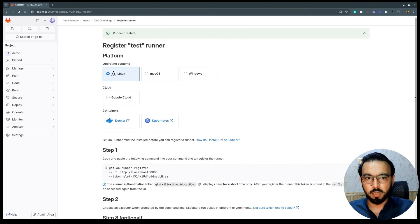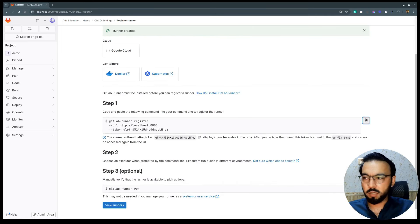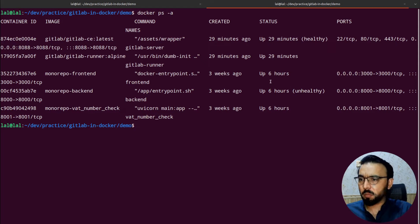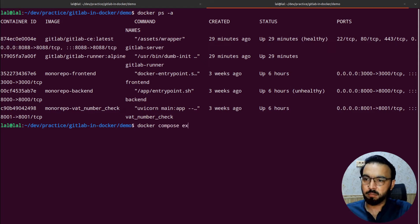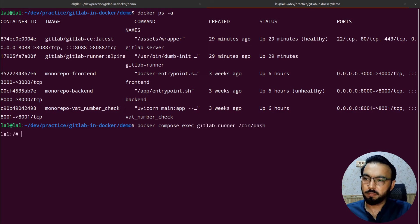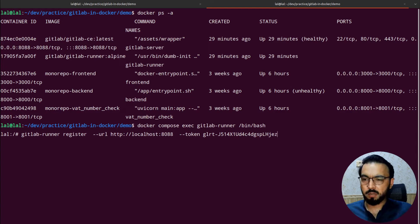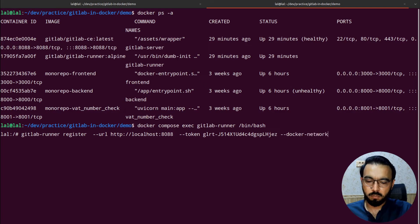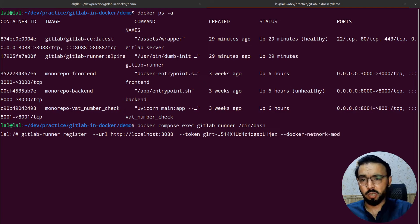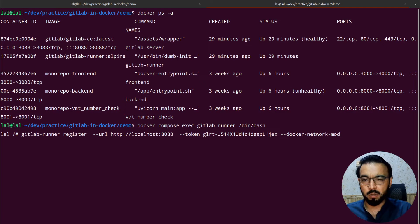To install a runner, I'll go to CI/CD, then Runners, and create a new project runner with a dummy name. I'll copy the generated command, go to the terminal, log into the GitLab runner container, and run that command to execute pipelines inside a Docker executor — adding the flag for registering the Docker container so the GitLab runner can spin up Docker executors.